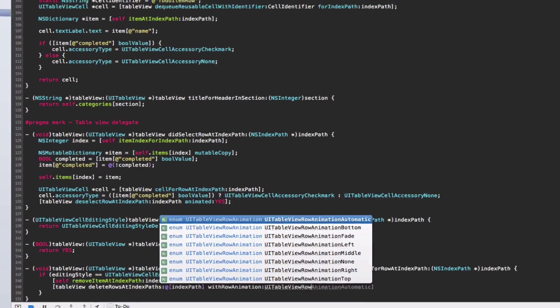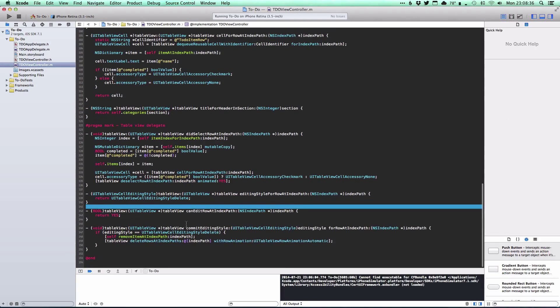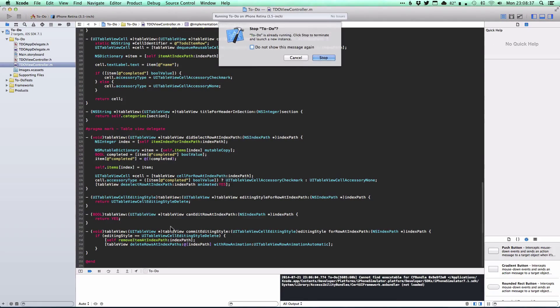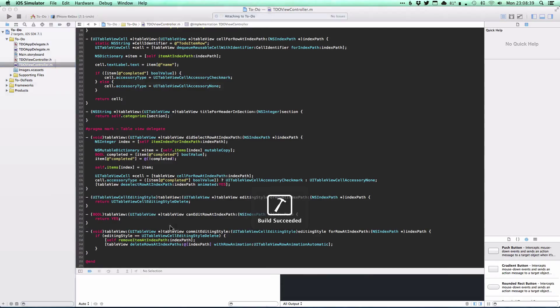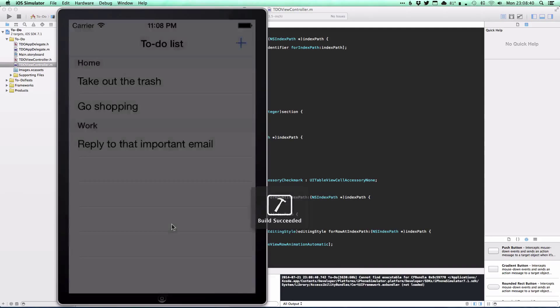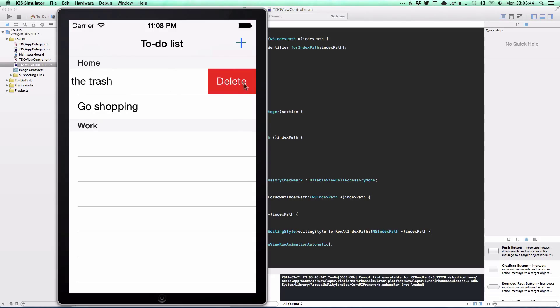Running it, if we swipe to delete it nicely animates out and everything is still working correctly.